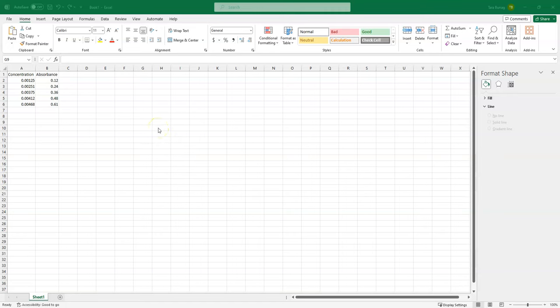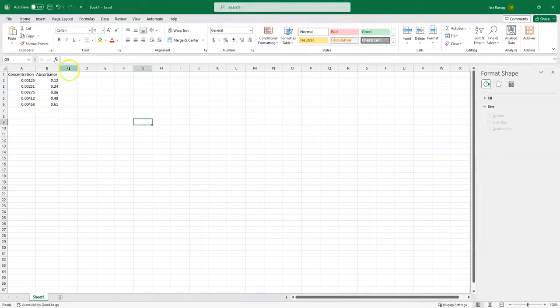Once you have your data for the spectroscopy lab, you will need to graph it. Here I've shown in Excel how to graph concentration versus absorbance. Notice I've already entered concentration and absorbance into Excel.